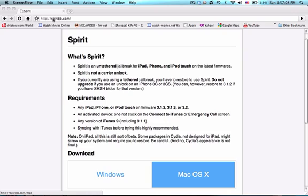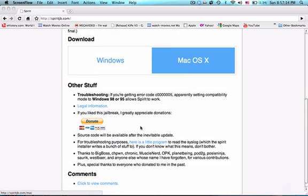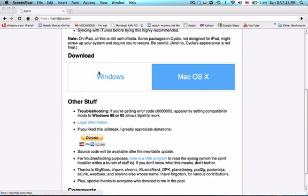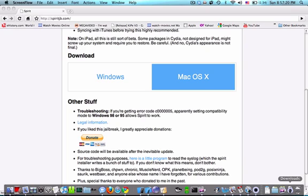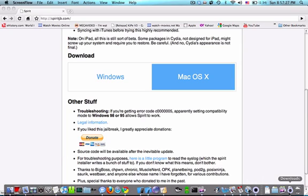You can check it out at spiritjb.com, and when you get there, you can download the version for Windows or Mac OS X. I downloaded the one for Mac OS X because that's what I use, and it should download a zip file called spirit.app.zip. When you unzip that, it'll open up an application.